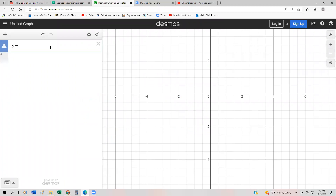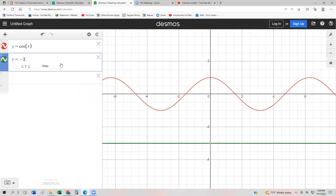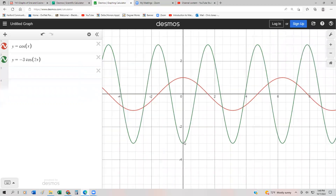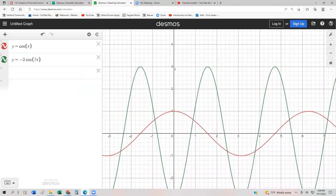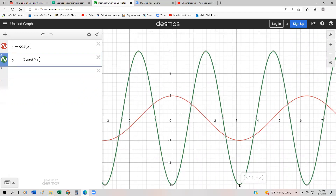Let's plot both functions on the same Cartesian plane: y = cos(x) from the previous video, and negative 3 cosine of 2x in green. Notice that instead of starting at (0, 3), it's flipped — it starts at (0, −3) — then goes up and back down. The point (π, −3) confirms it takes π to complete one period. We can verify these key components without a graphing calculator.